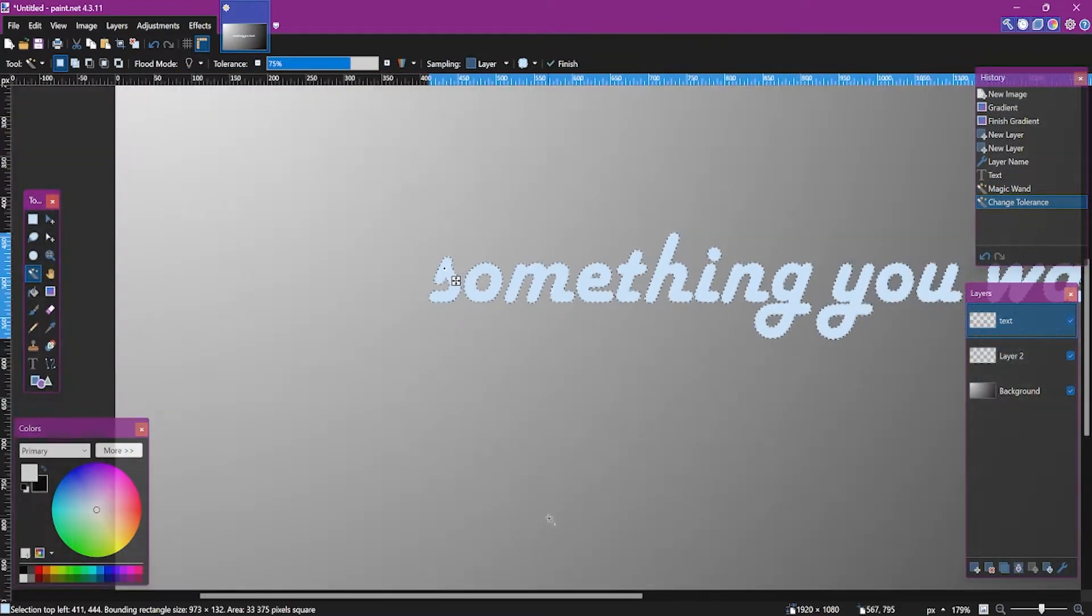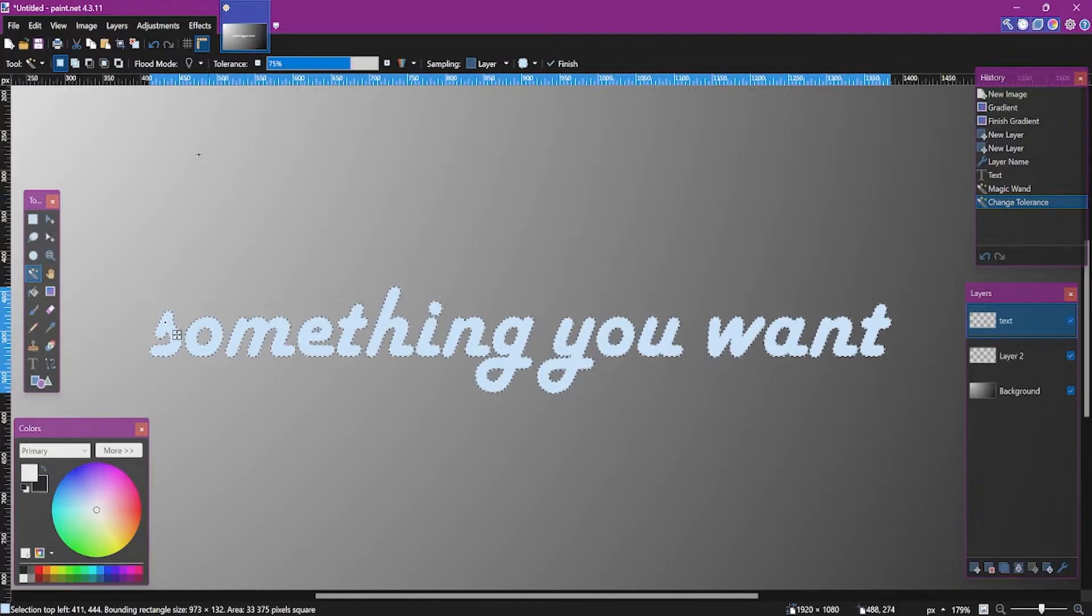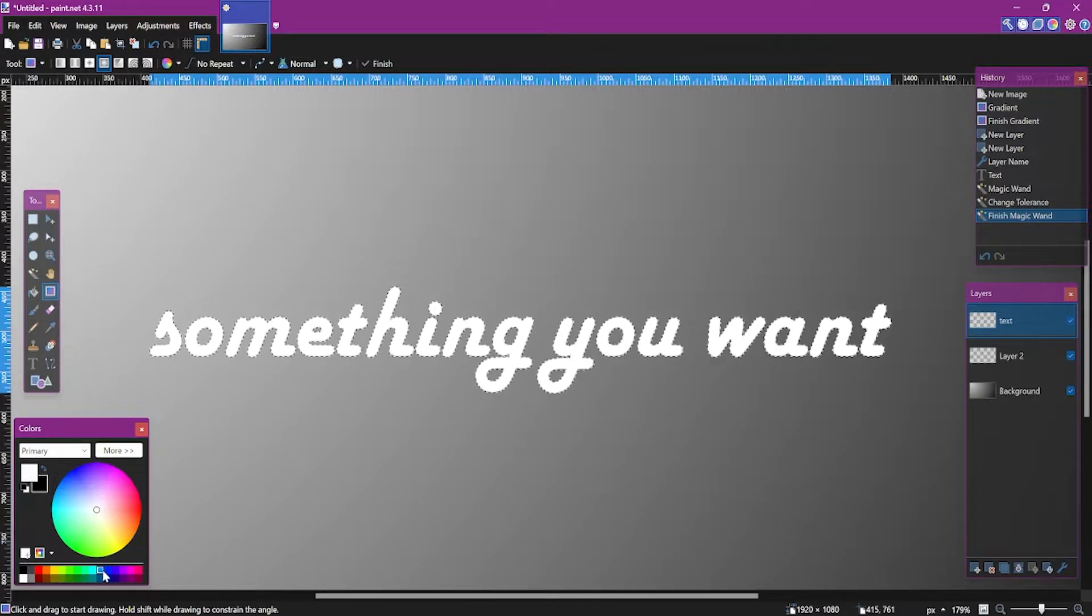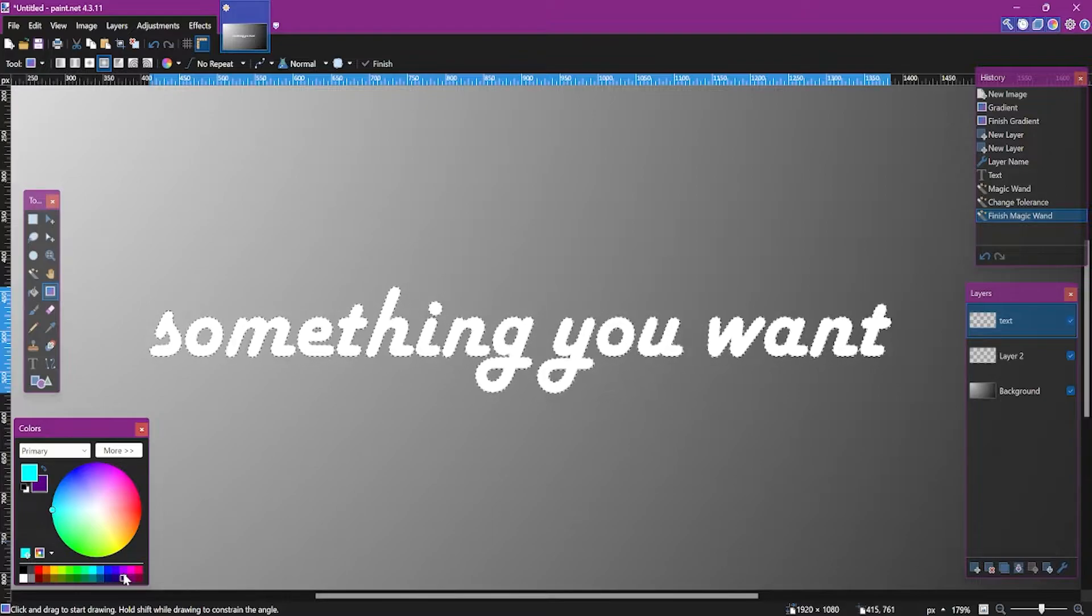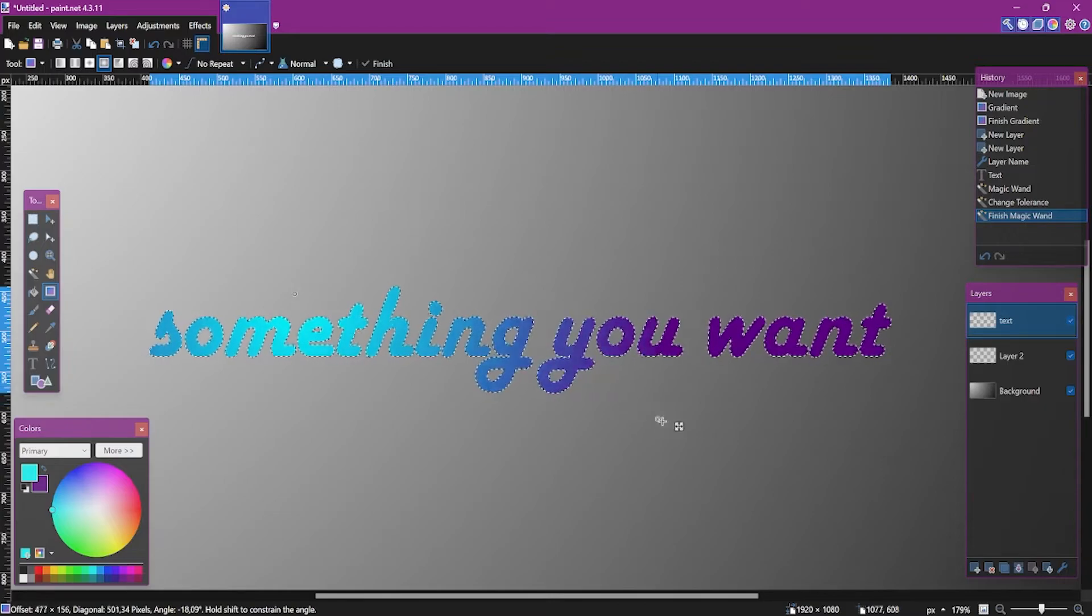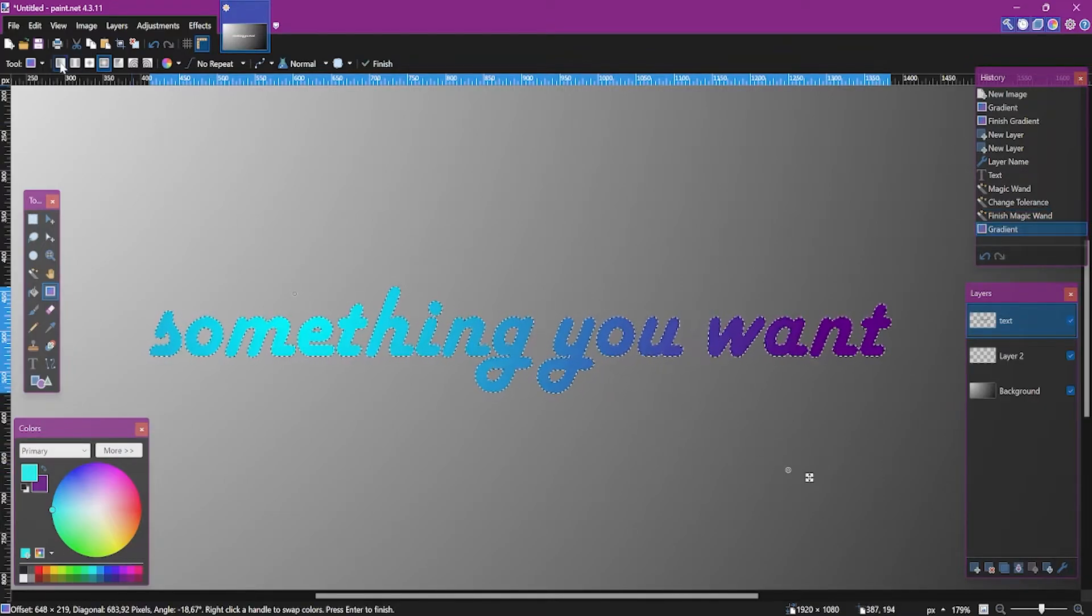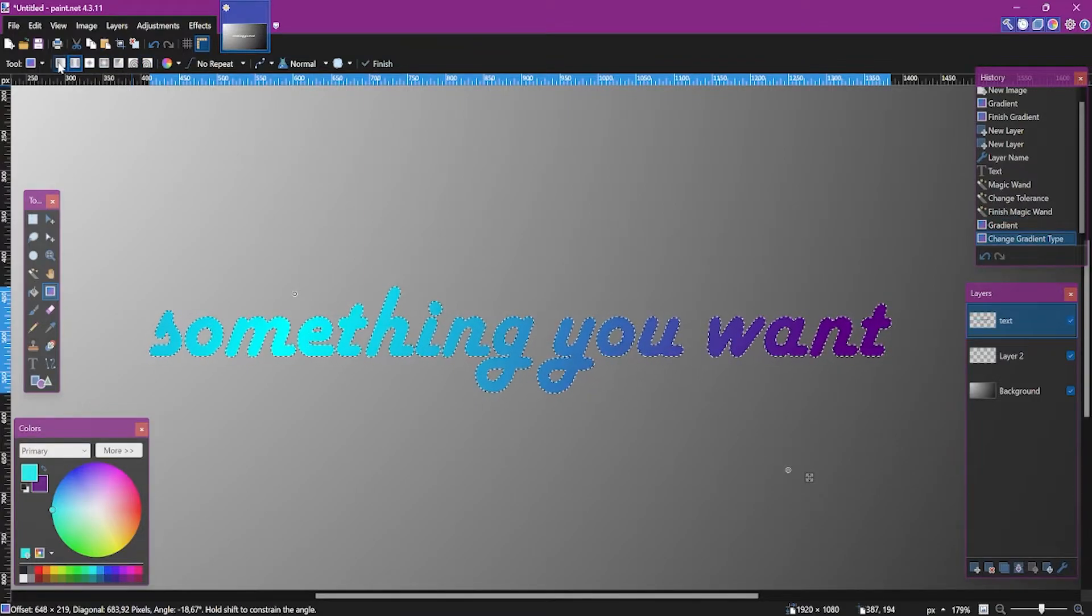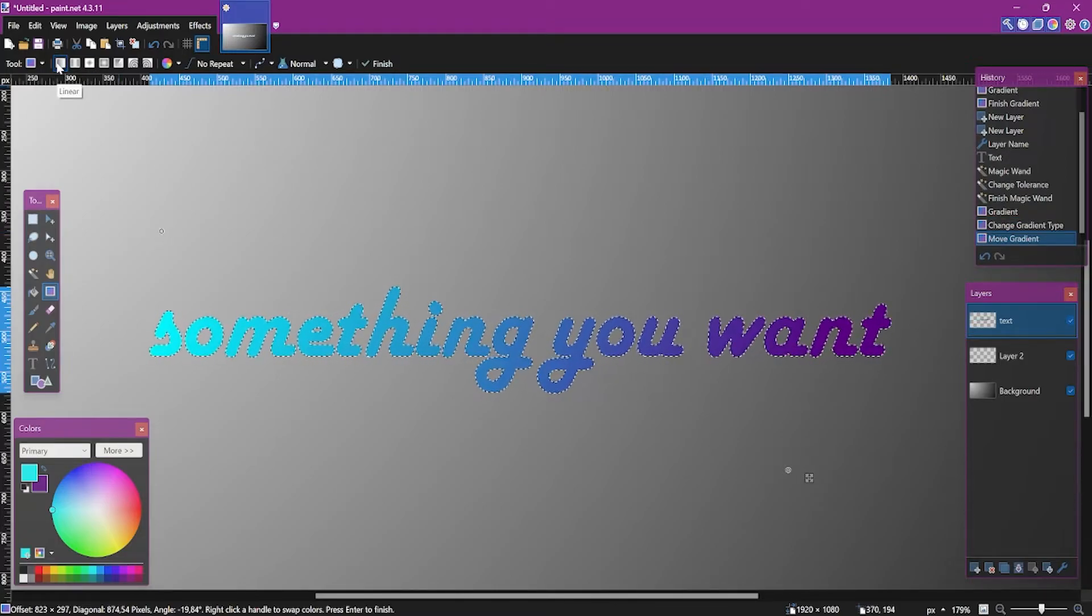And now, while the text is selected, we can use the gradient tool from the toolbar. Select two colors. In my case it will be light blue and purple, dark purple. And now drag it on the text and position it. Adjust it as you want. Here you have styles of the gradient as well. I will use linear.